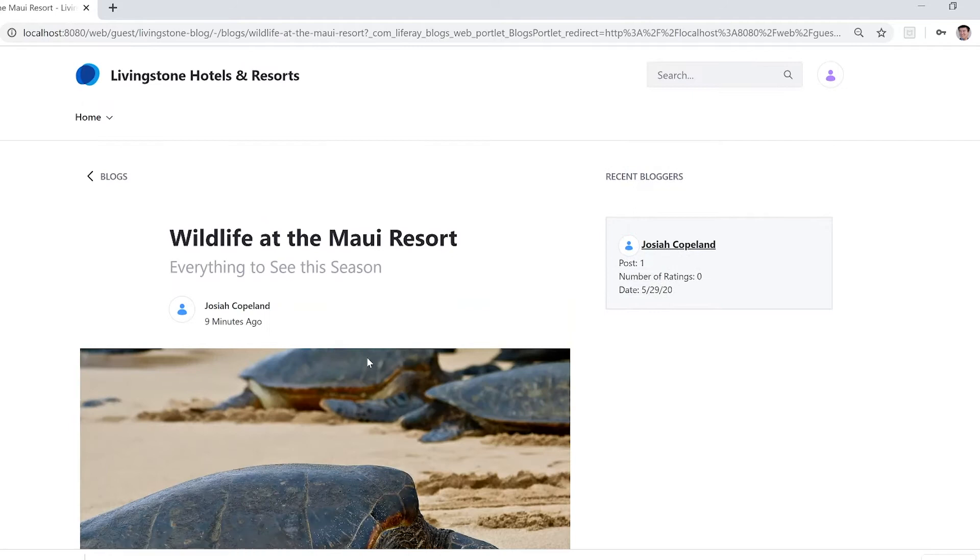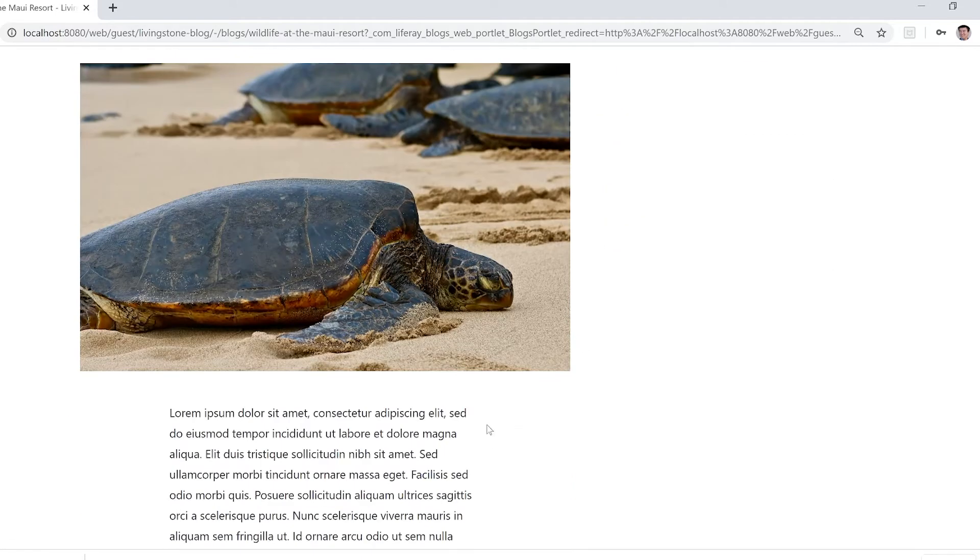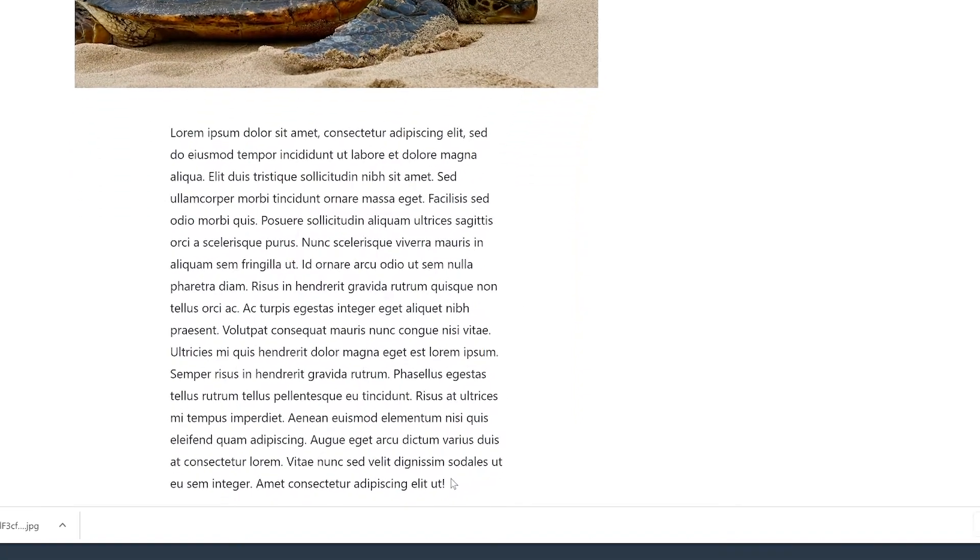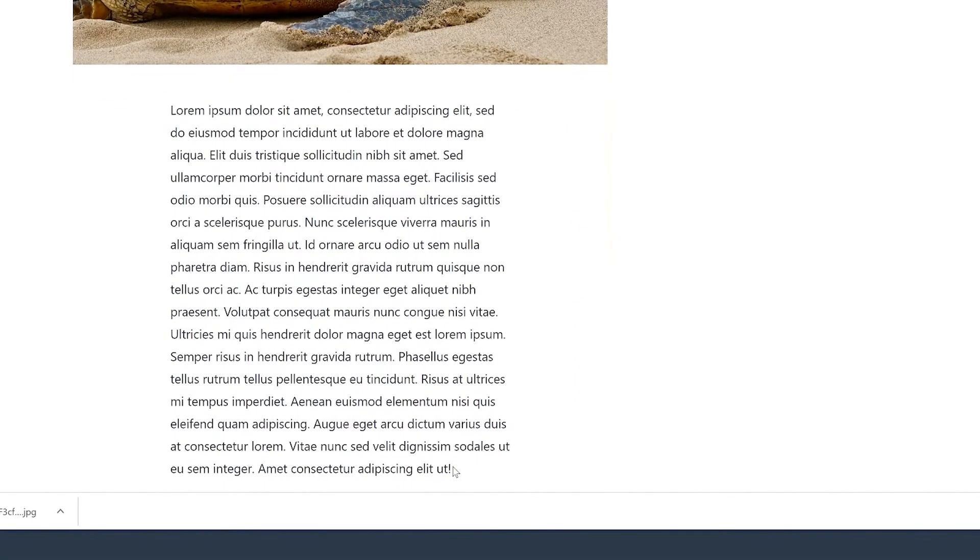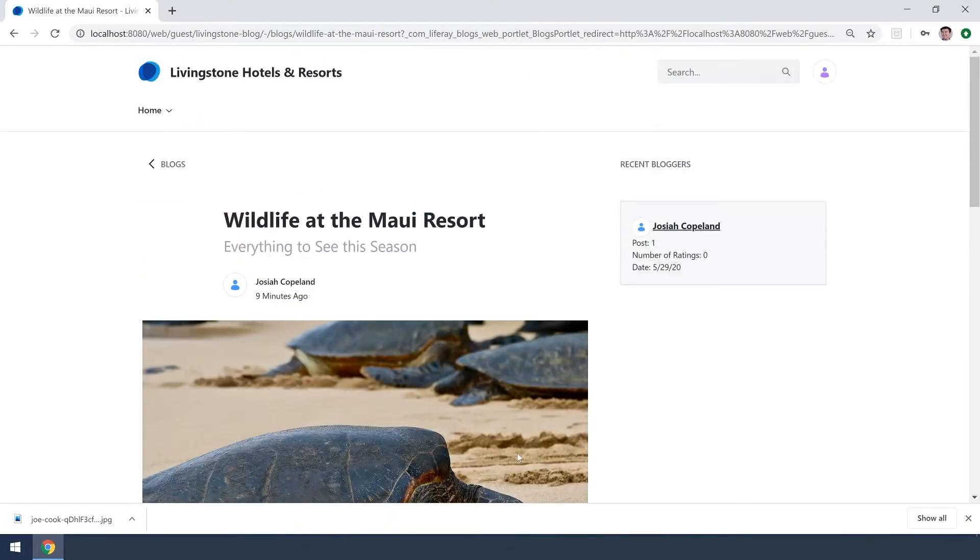We can click into it here but unfortunately Josiah forgot to put in a caption on this image and also used an exclamation point here which doesn't really make sense. So we want to go and change that but I have no edit permissions at the moment.